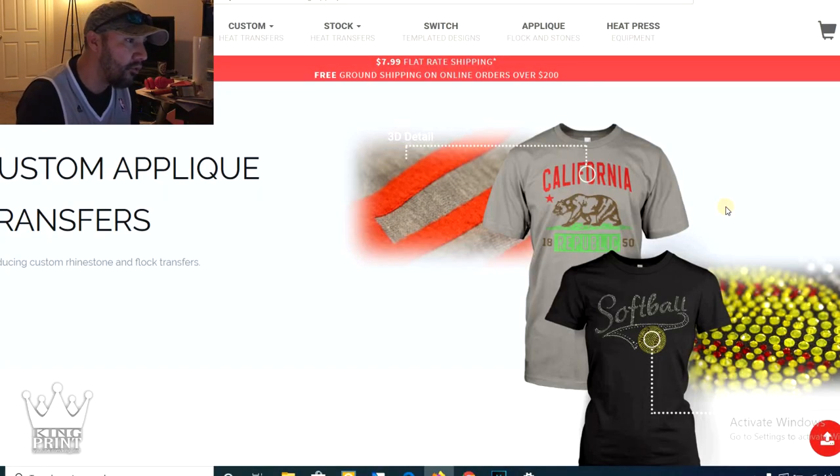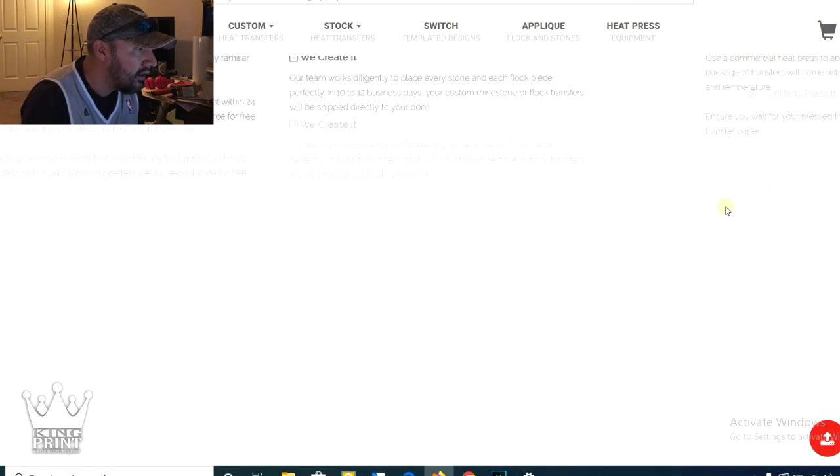If you have a rhinestone design that you want made, you can send them your design and they're going to not only make you the template, but they're going to make you the transfer. So you don't have to mess with even applying the rhinestones to the template. You're just going to get the transfer straight out the box and press it. Let me show you a little bit more about it.